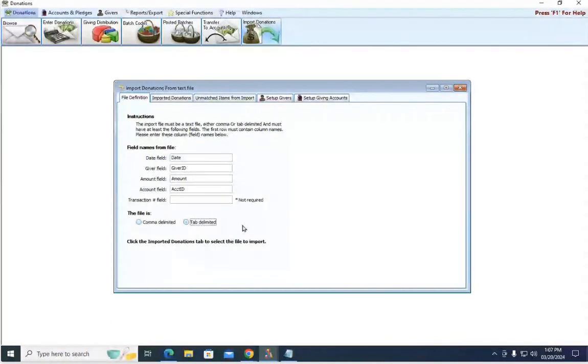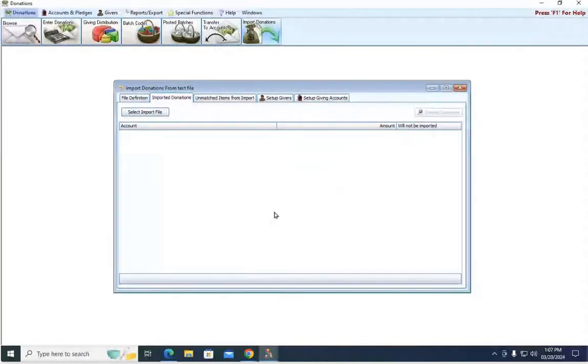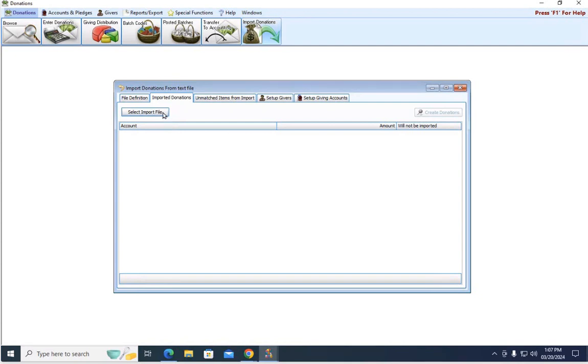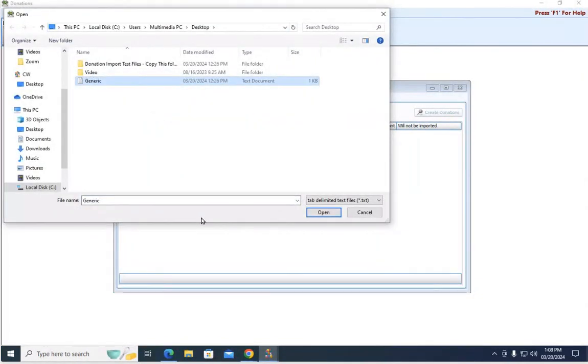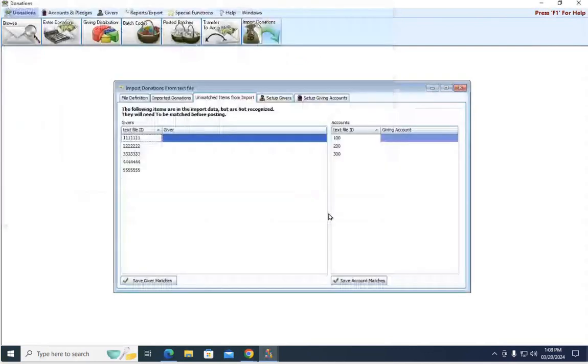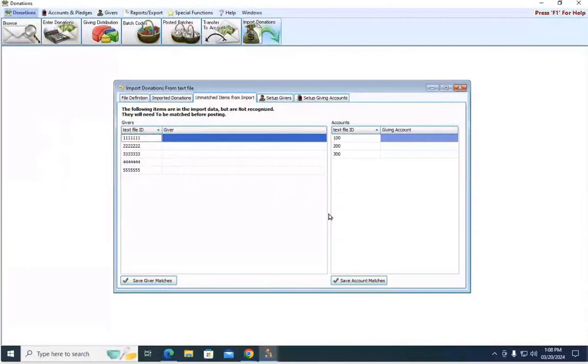Once this is set up, you're going to come to the imported donations tab, and now we need to select that import file to import it. So I'm going to choose select file. I'm going to choose this one called generic, and I'm going to hit open. It's going to take that information that we saw in that report, and it's going to pull it in.